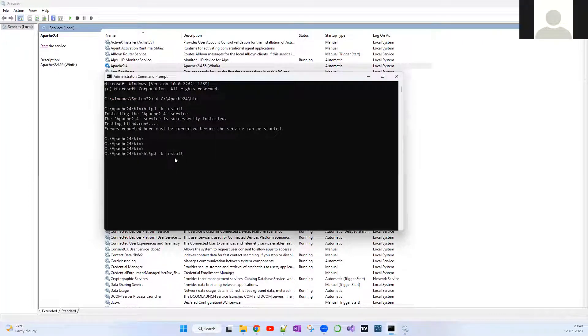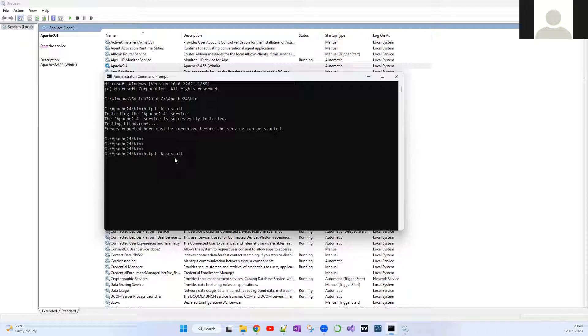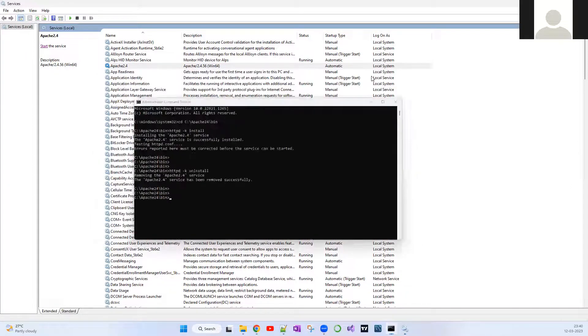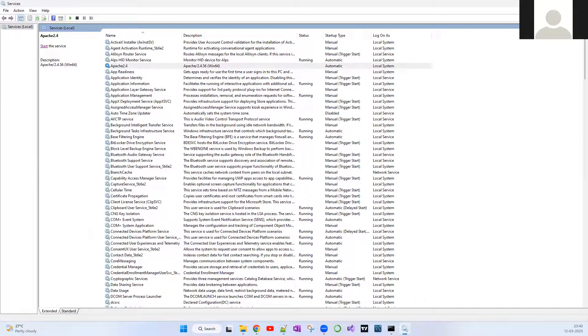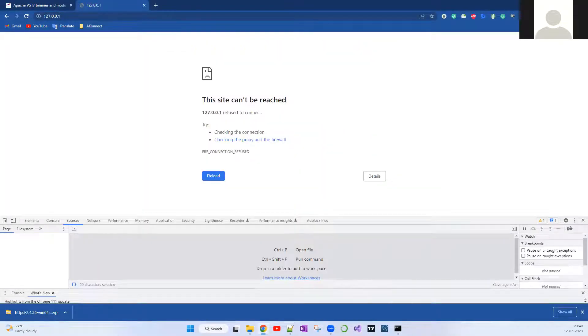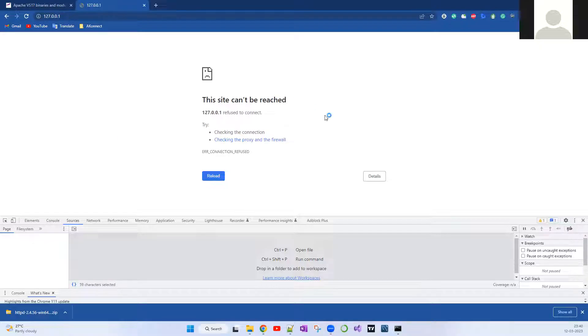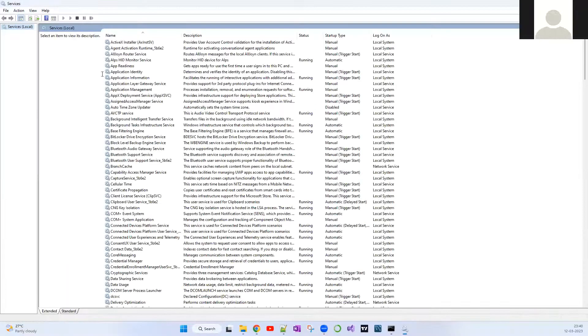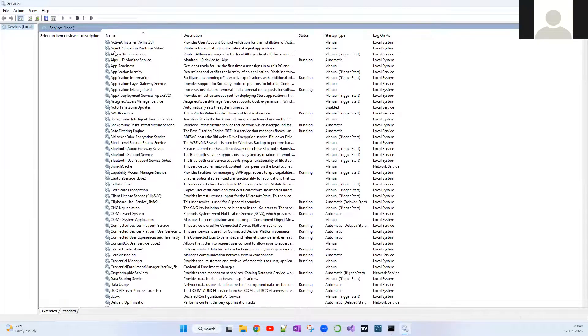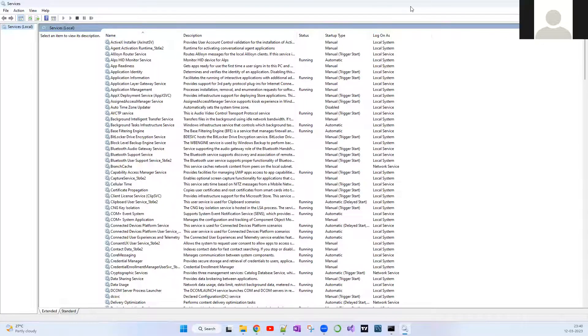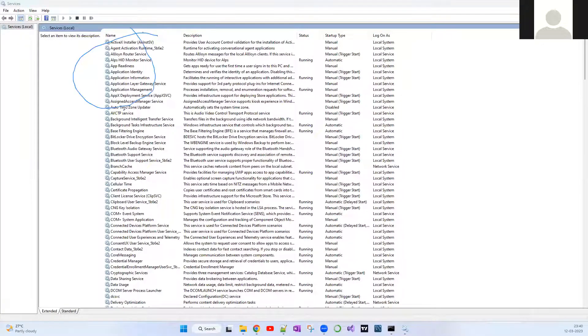If you want to uninstall the service as well, it's very simple. Go to the same path. I hope you remember the command which we used to install the Apache web server. In the same command, you just add uninstall. That's it. It says it has been successfully removed. Let me close and open this.